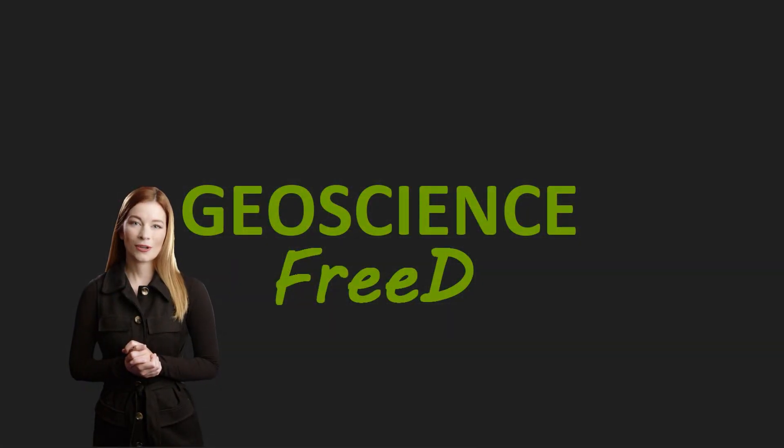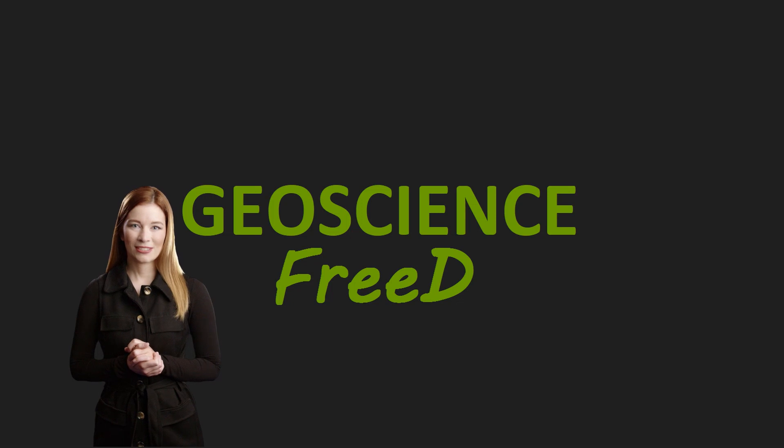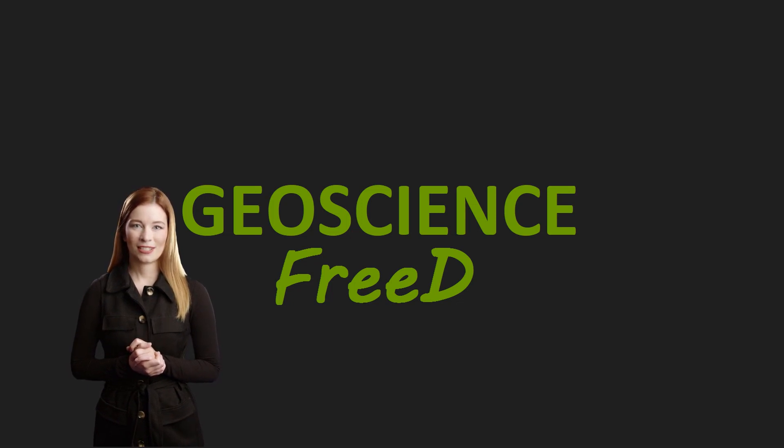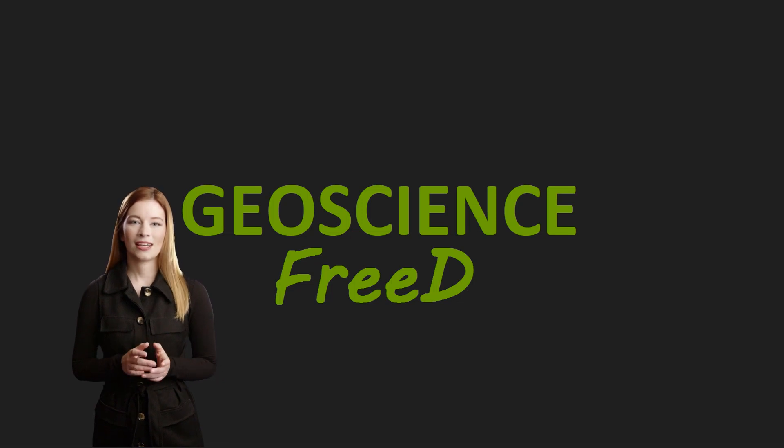I will continue exploring the use of geophysical data in QGIS in the next video. Thank you for watching, please subscribe to follow the channel.